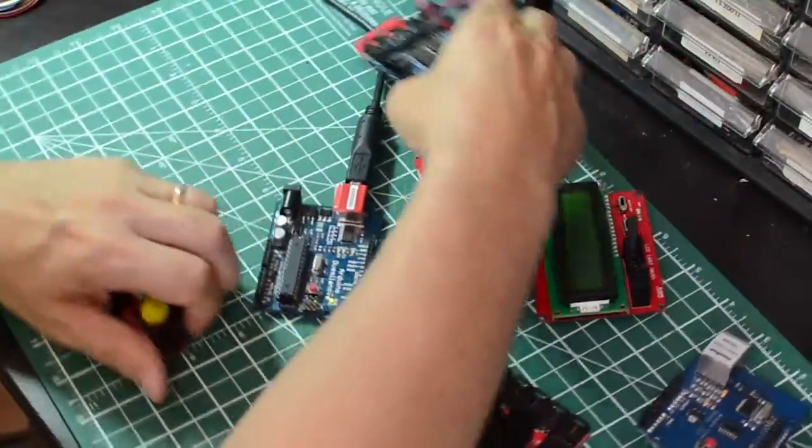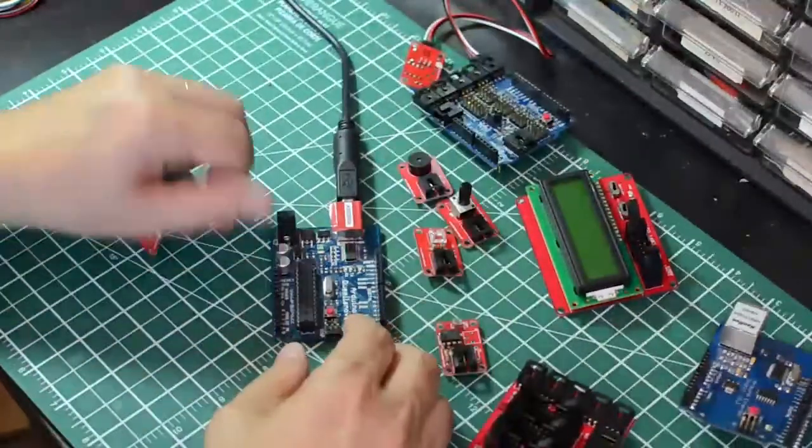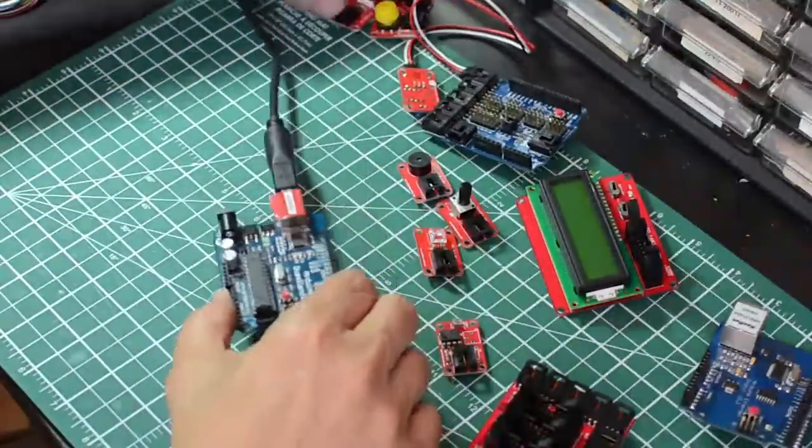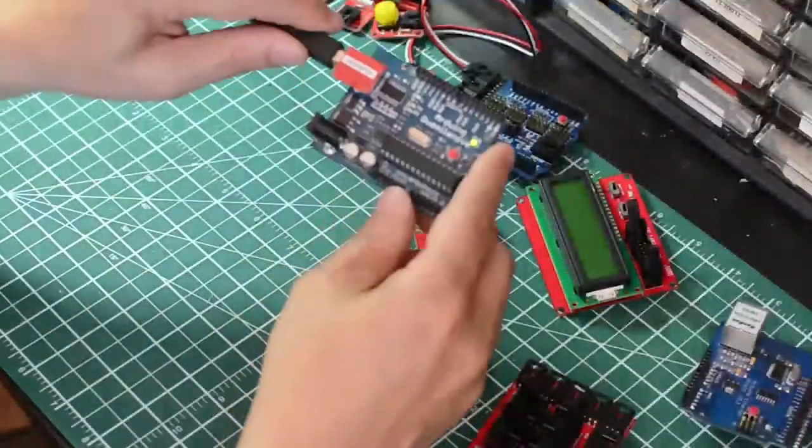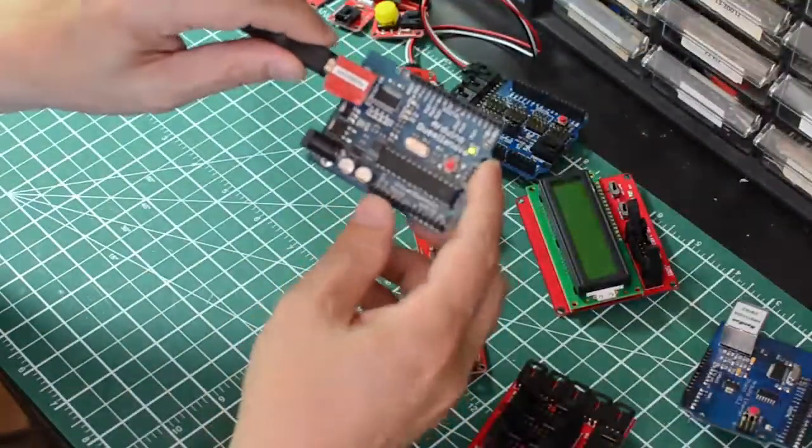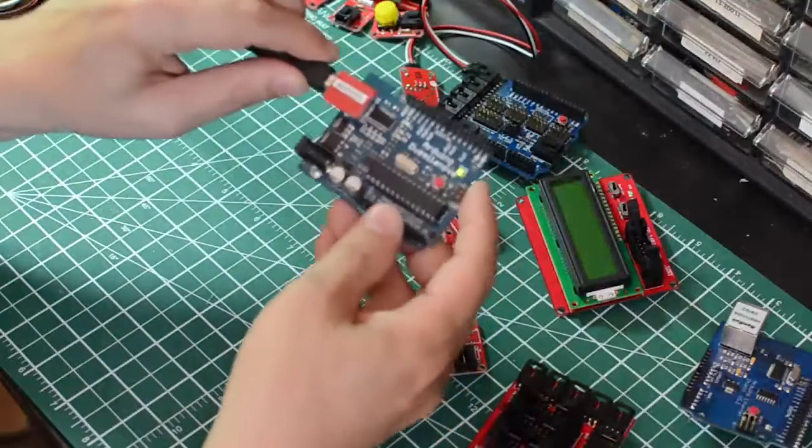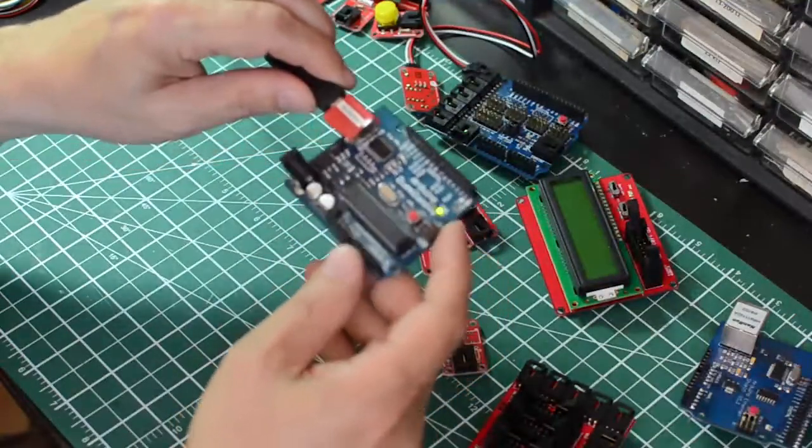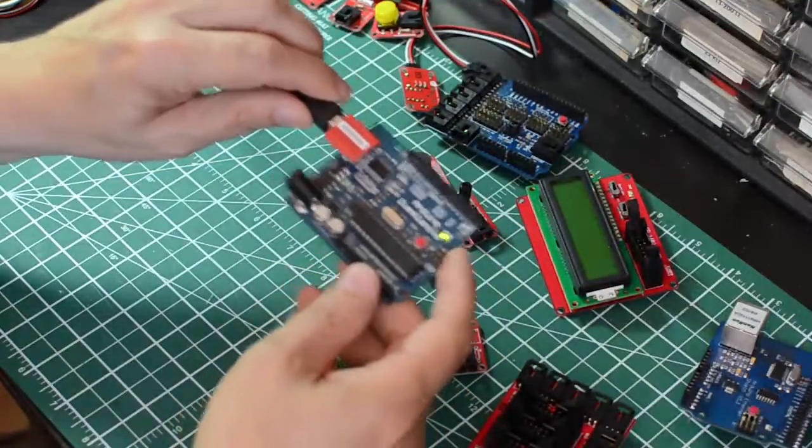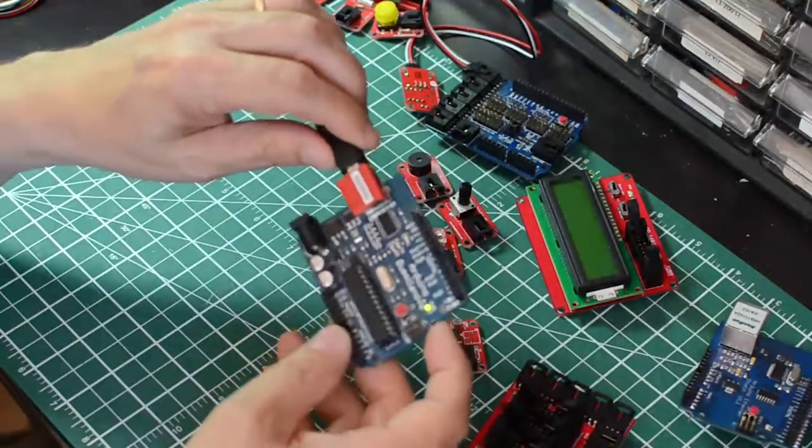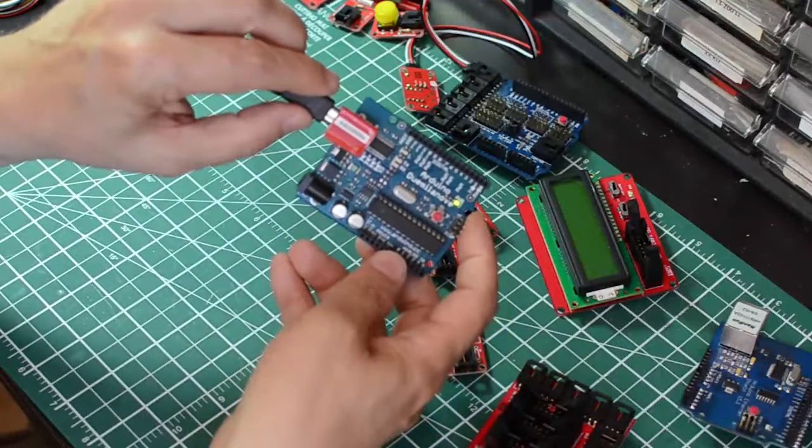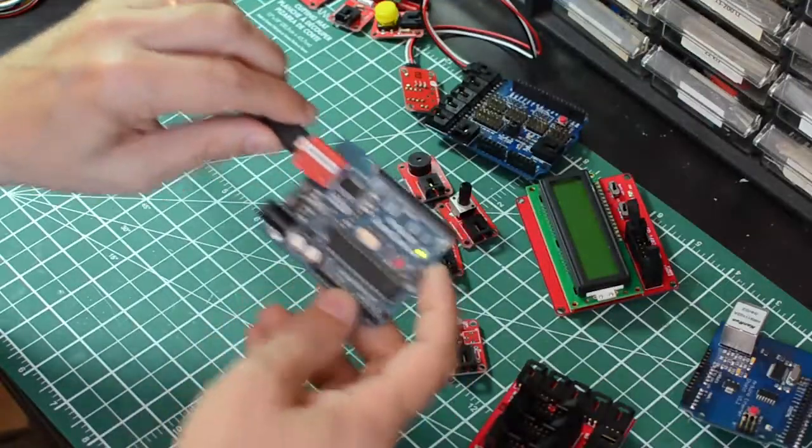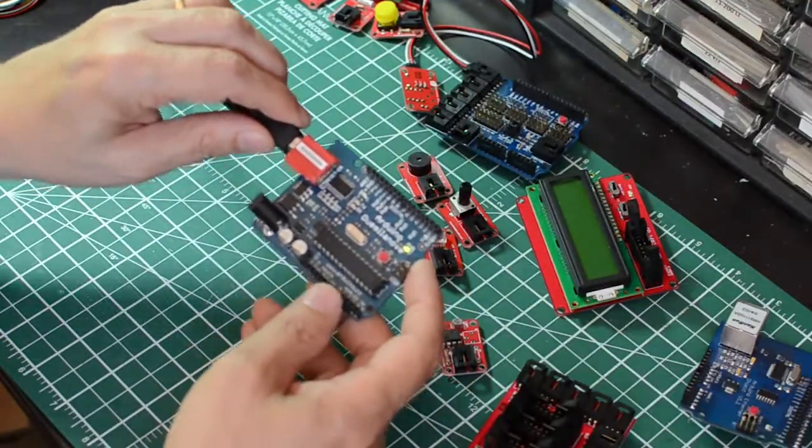So let's move these over out of the way. I've got this connected to my workshop computer, which is a Windows machine running the Arduino software. And we'll take a look at the screen next.